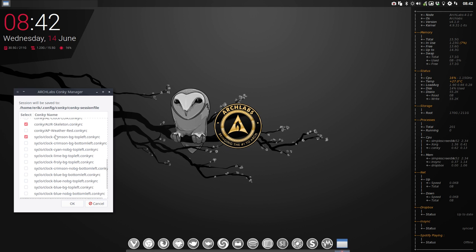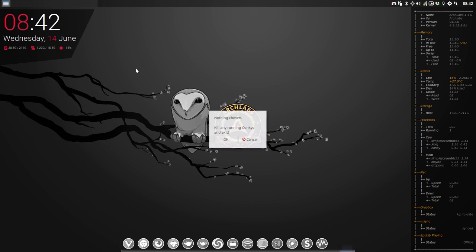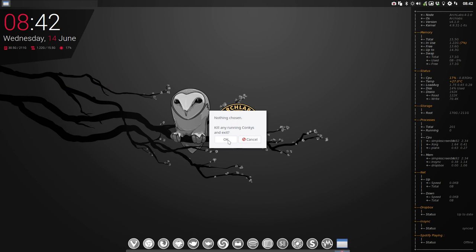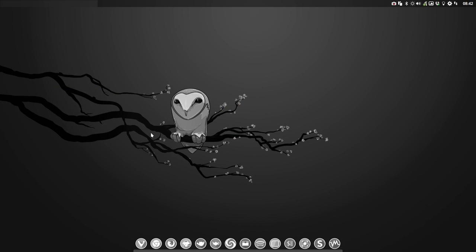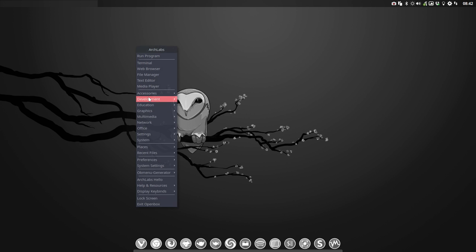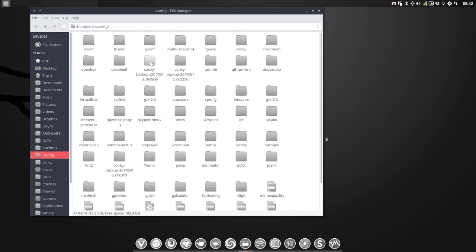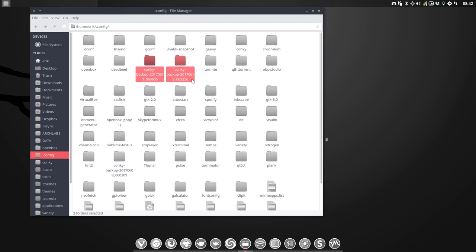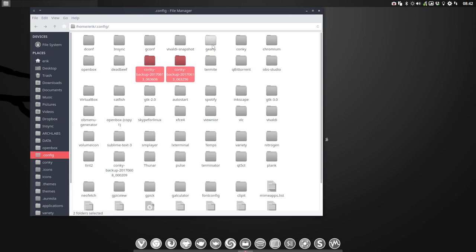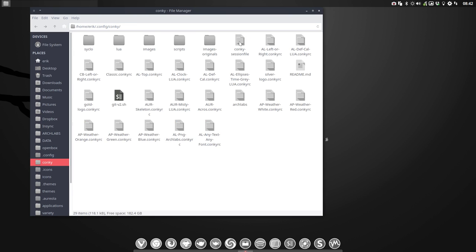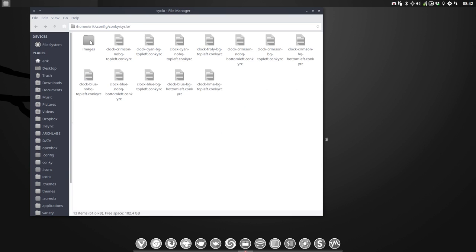So how do we do that? Because the clock has cyan, crimson, blue, frolly, lime, crimson, and that's it. So no orange is included. So let's make one. Let's go to file manager. In the Conky, in the config Conky, you have here this one. As you can see, each time you upgrade via the scripts of Openbox, you get a backup.